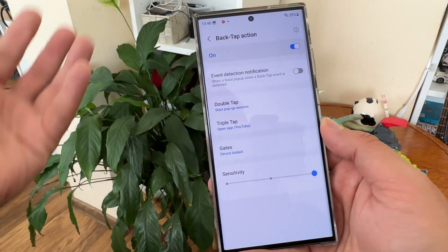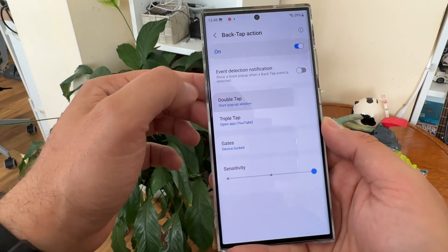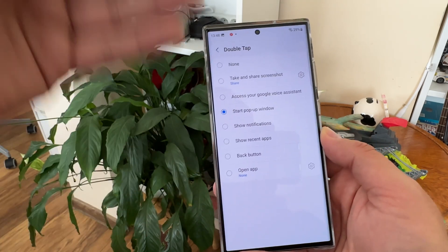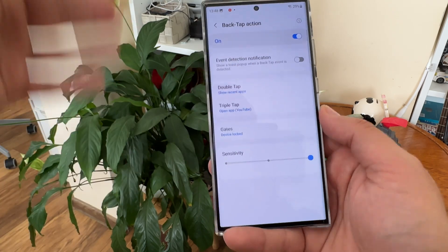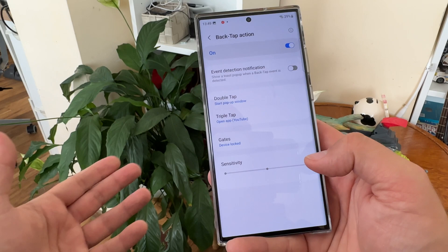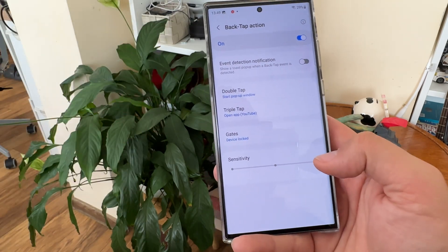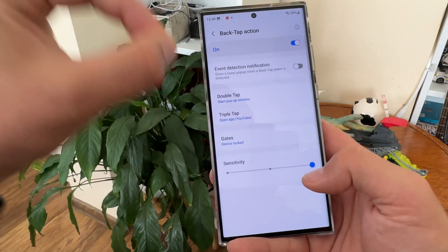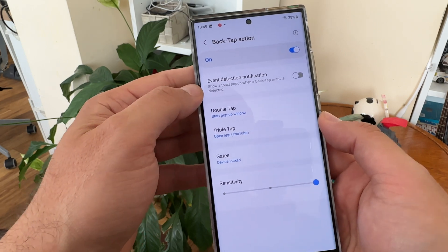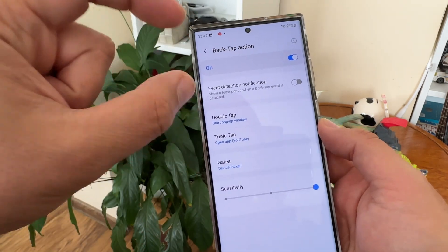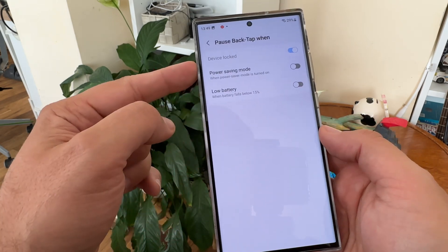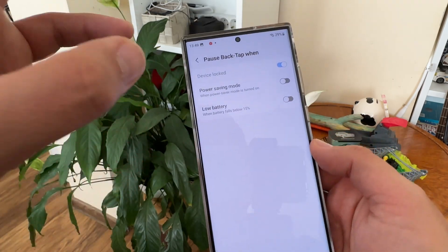You can switch the back tap on and off, and set up the double tap with many options: start applications in pop-up window, show notifications, show recent apps. A double tap right now will bring up all my recent applications, although my favorite is to start the pop-up window for whichever app is currently active. You also have the option to enable event detection notifications — I turned those off as they're very annoying.